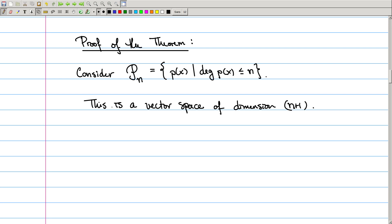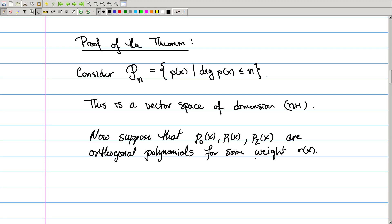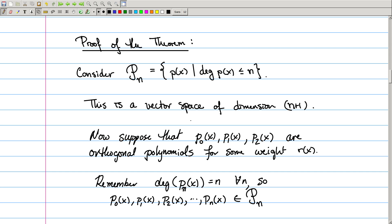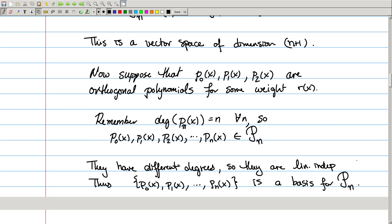Suppose I have a sequence of orthogonal polynomials with respect to some weight function r. From the definition, pₙ has to have degree n for all n. As a consequence, the polynomials p₀, p₁, p₂, all the way through pₙ belong to this vector space fancy Pₙ. Moreover, they're linearly independent because they have different degrees. So I've got n+1 many elements which are linearly independent in an (n+1)-dimensional vector space — that means they form a basis. That's going to be really important in a minute.